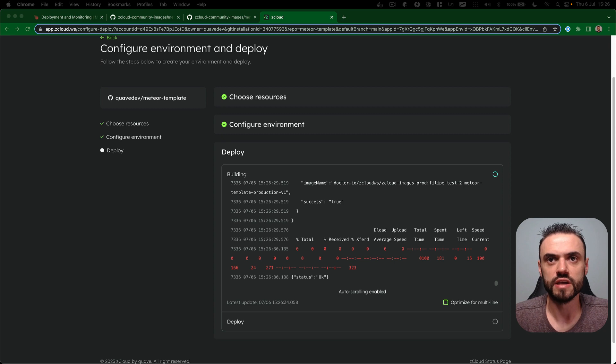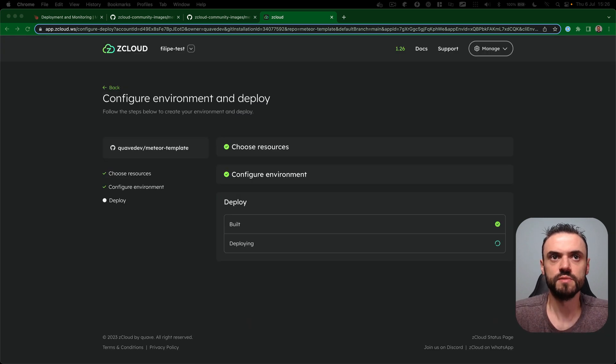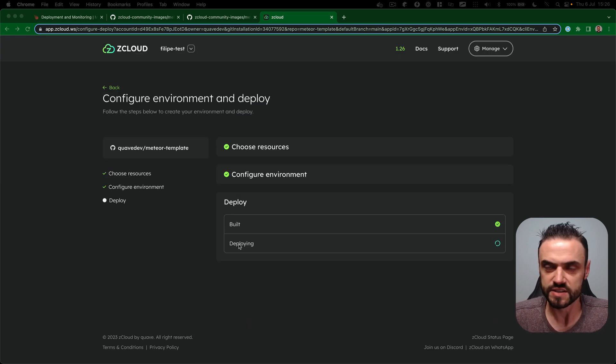So now the image was sent to our registry. We are starting the containers now.